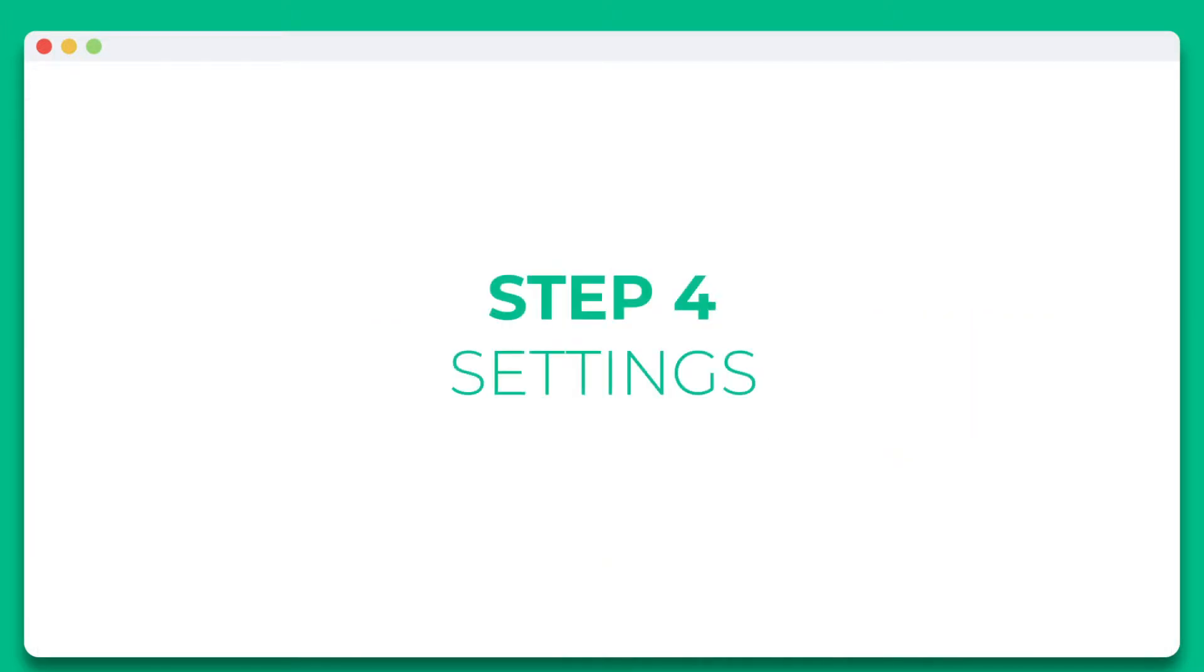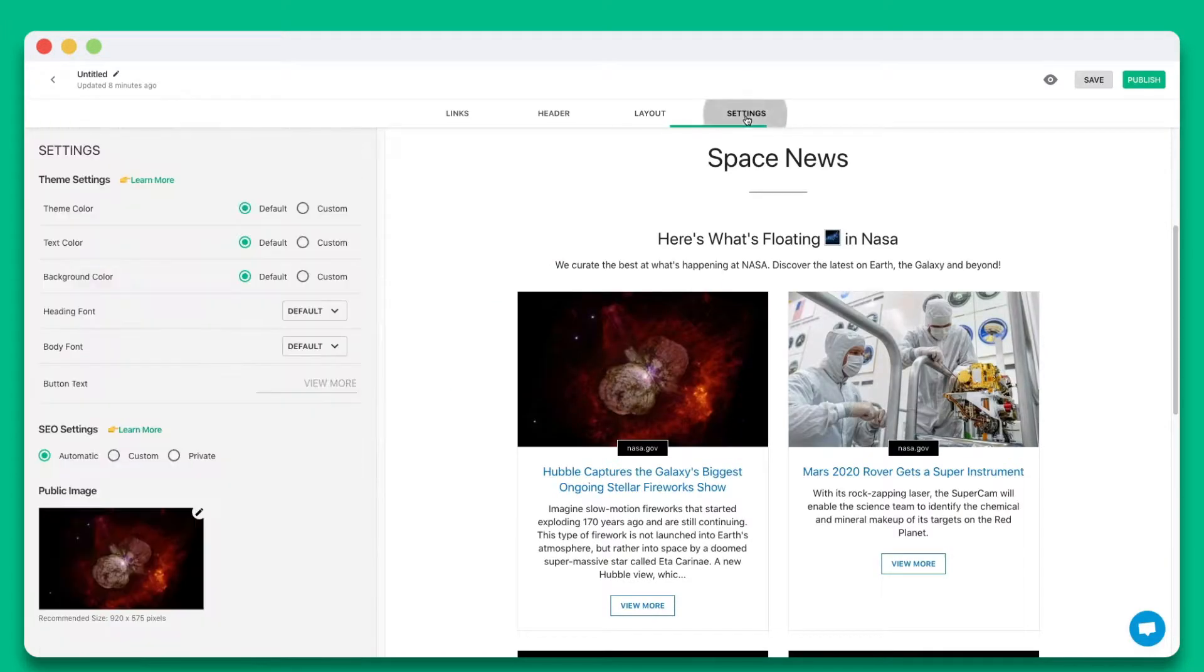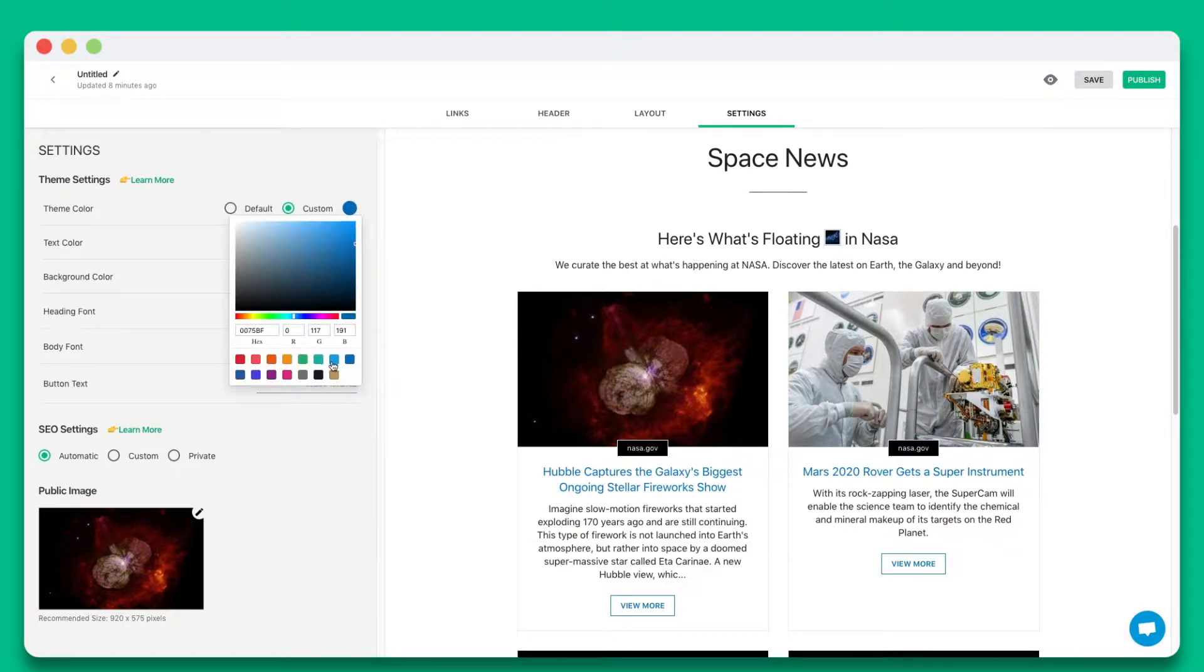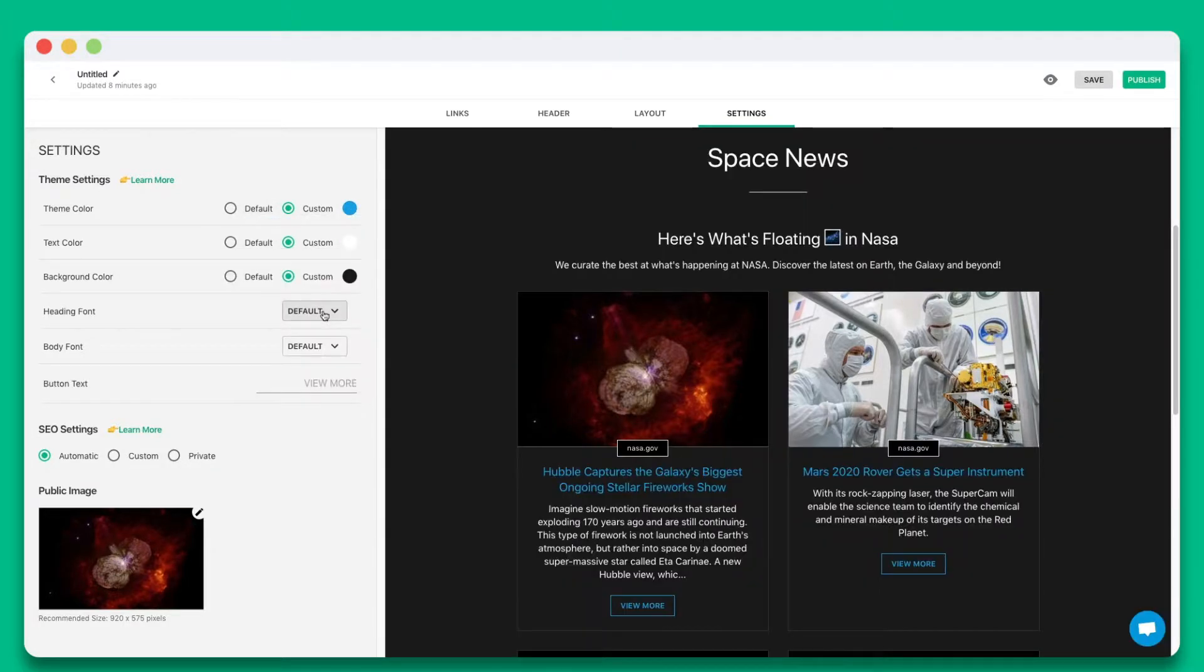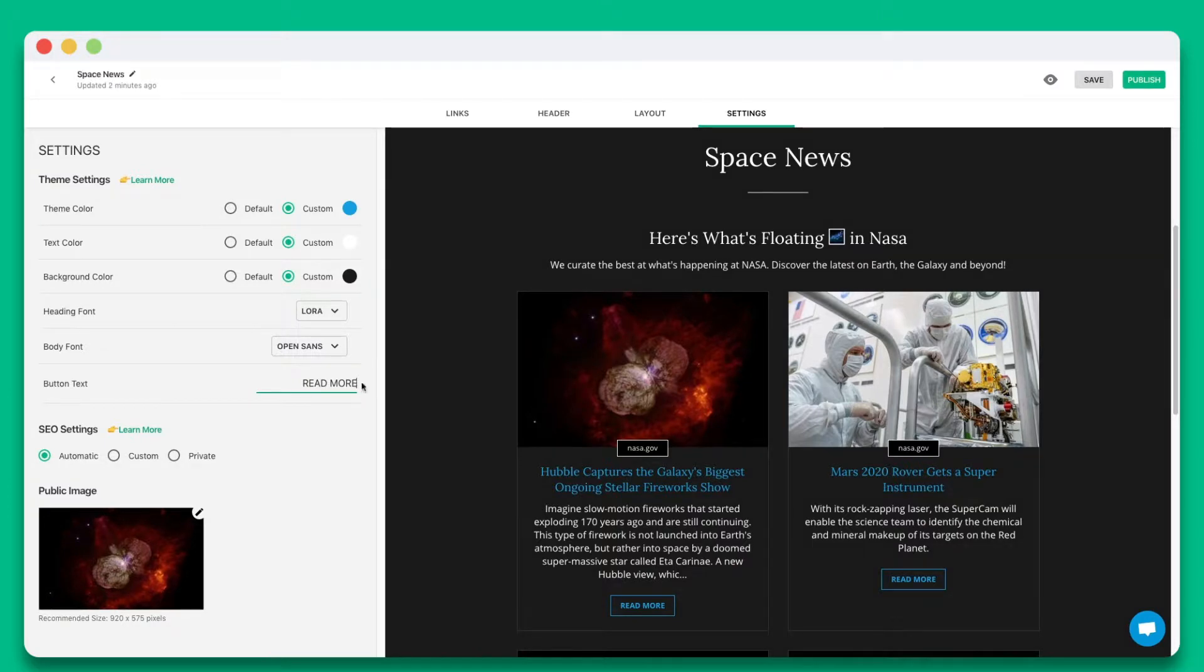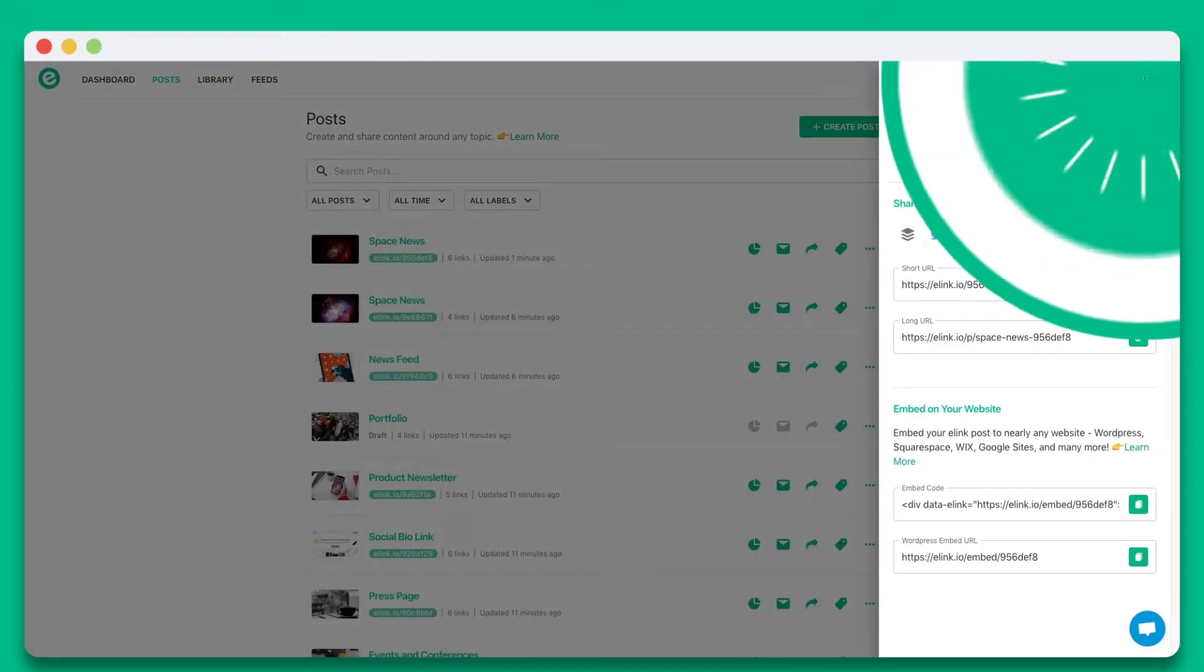Step 4. Personalize the look and feel of your content to make it stand out by selecting colors, fonts, and button text. Once you're done, simply hit publish.